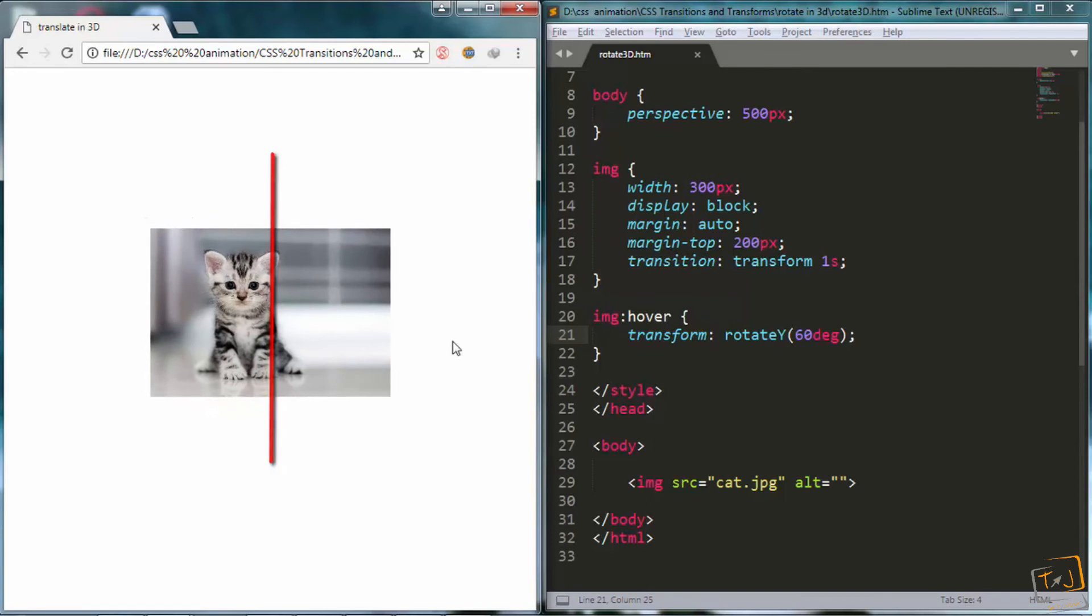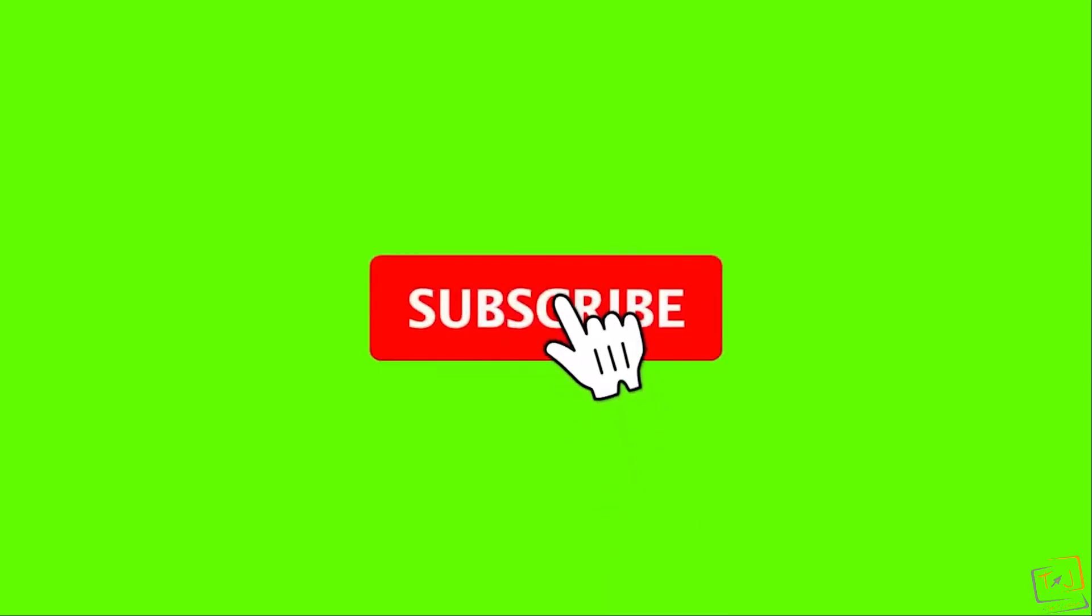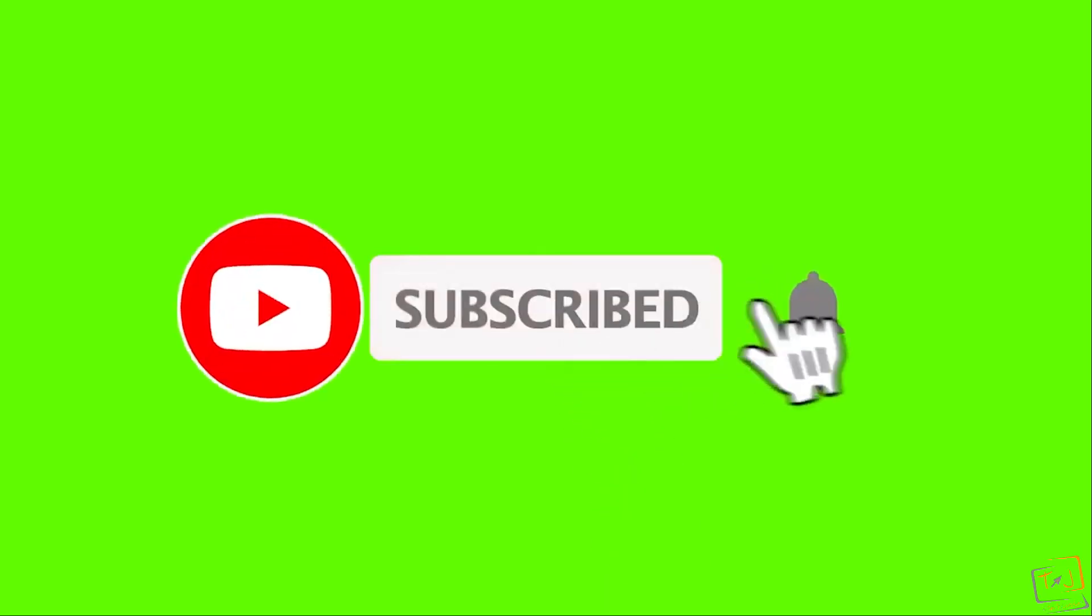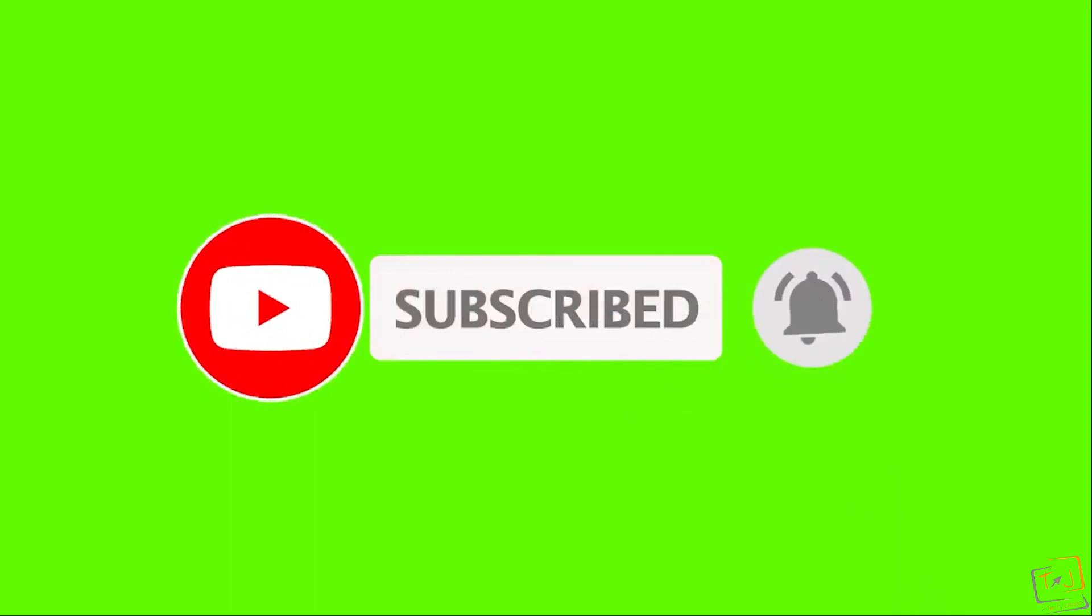And that's it for this lesson, everybody. And I will see you in the next one. Please subscribe and hit the notification bell so that you will be notified with my latest videos and updates.